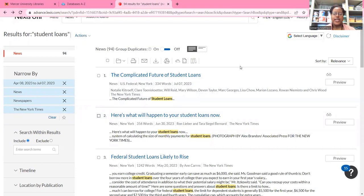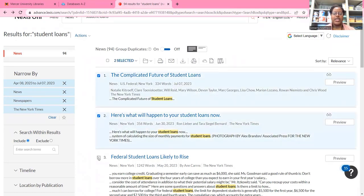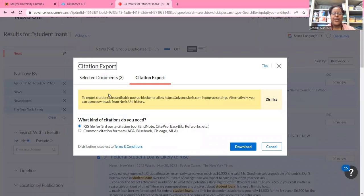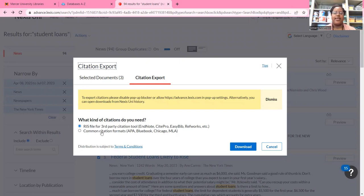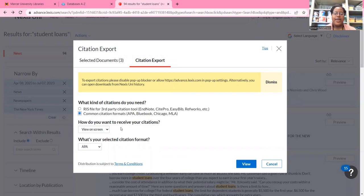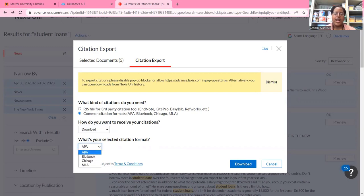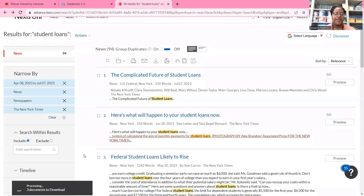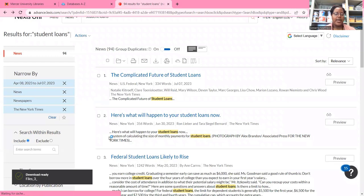If I wanted to get a citation for any of these news articles, I can click on the articles I want a citation for, and then click on this icon that says Export Citations. I can export the citation in different ways — as a RIS file through a citation manager or citation tool like Zotero, or I can get the citation formatted in APA, MLA, et cetera. Under "How do you want to receive your citation?" I'll select Download, then choose the format — I'll leave it at APA — and hit Download, and it will download the file as a PDF.